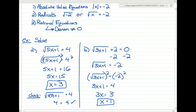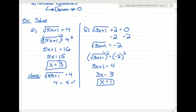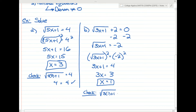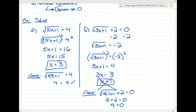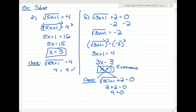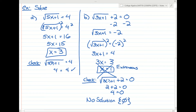We have to plug x=1 back in to see if it's extraneous. If you plug in 1 for x, you get the square root of 3 times 1 plus 1 plus 2. The square root of 4 is 2, and 2 plus 2 is 4 — not 0. So this is an extraneous solution, and the correct answer is no solution, written as the empty set symbol.